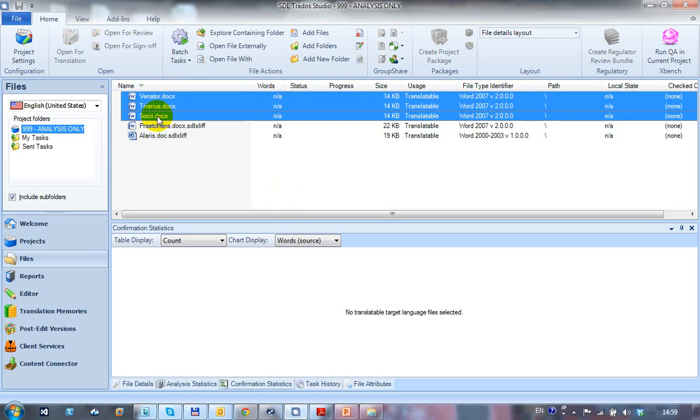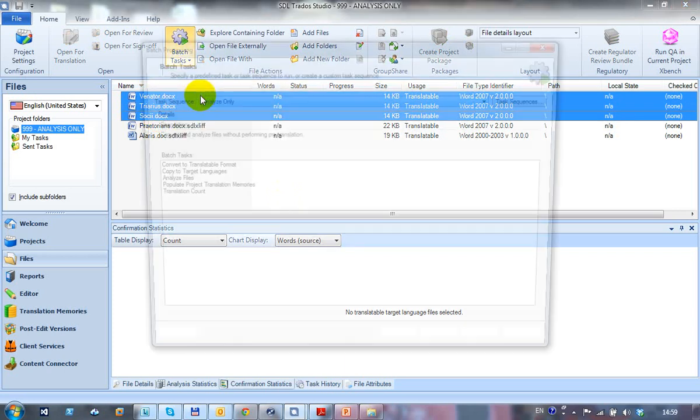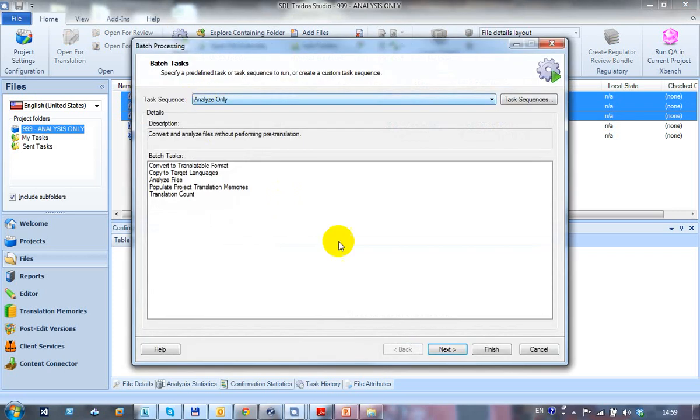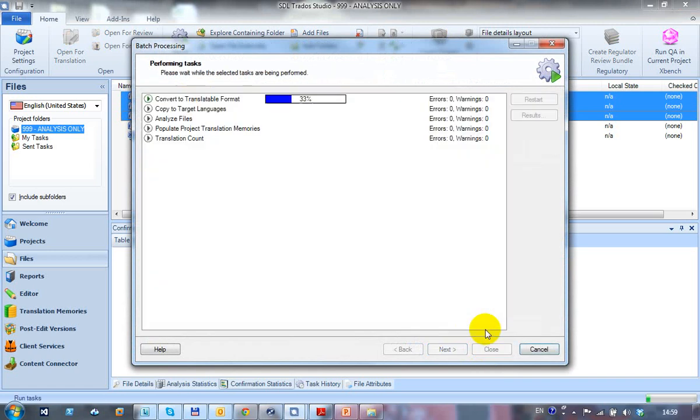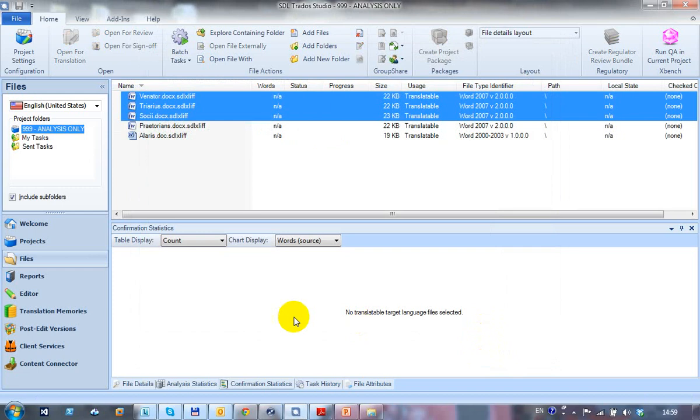So I can select my files, batch tasks, do an analysis only and finish. It's run through, does the analysis on those files and it's done.